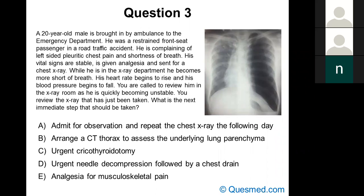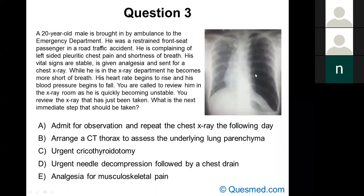The vast majority said urgent needle decompression followed by a chest drain, and this is the correct answer. The chest x-ray shows a pneumothorax — on the left side, we can't see any lung markings at all. Looking carefully at the medial part, there is a line visible, which is the outline of the left lung — clearly collapsed because there's a whole bunch of air in the left pleural space.